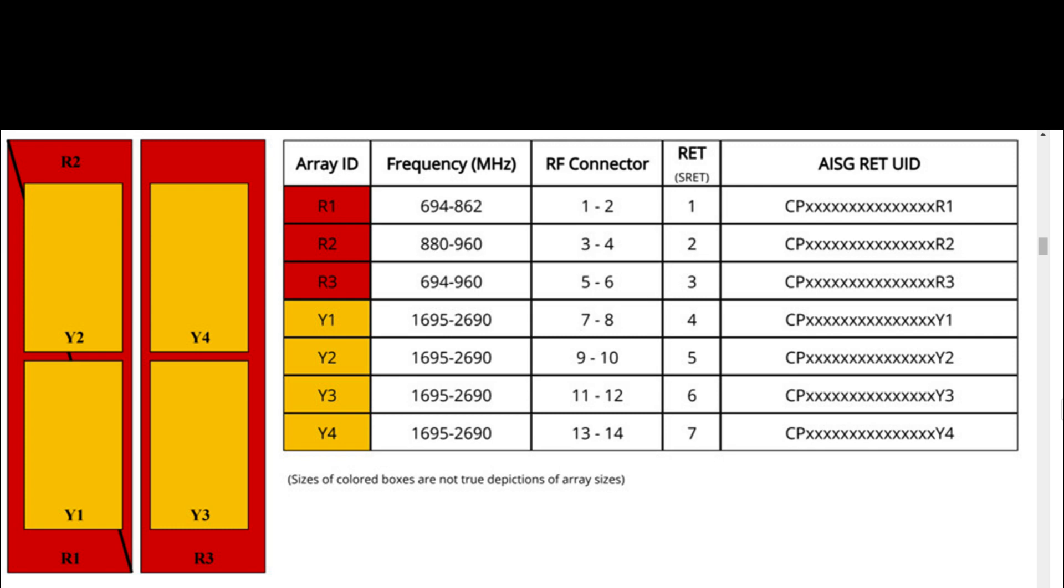Y2: 2 ports, frequency range 1695 to 2690 MHz, RF port 9 and 10.